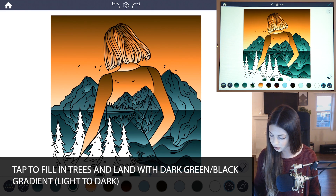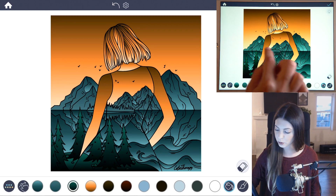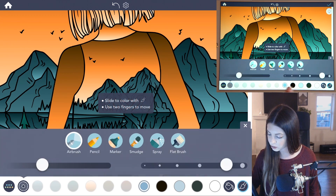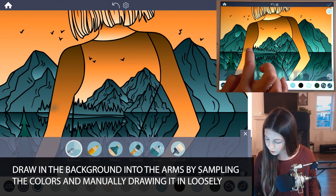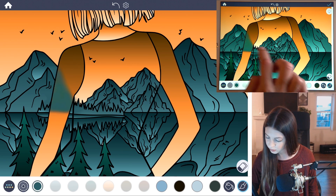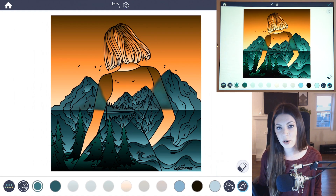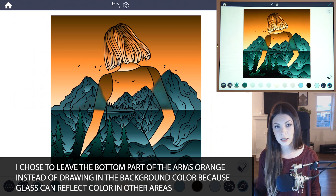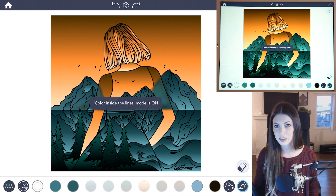In the trees and land I'll use that dark green gradient going from light to dark. I also want to carry the background through her arms here as well, so it's come through behind her back but I also want it to come through her arms. So I'm just gonna use the manual mode and with the airbrush I'm going to sample that turquoise color and start to add it in, just sort of matching it up with the mountains. Glass does tend to carry and reflect color in other areas, so that's okay.